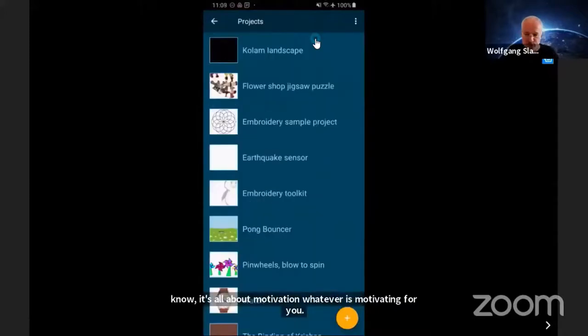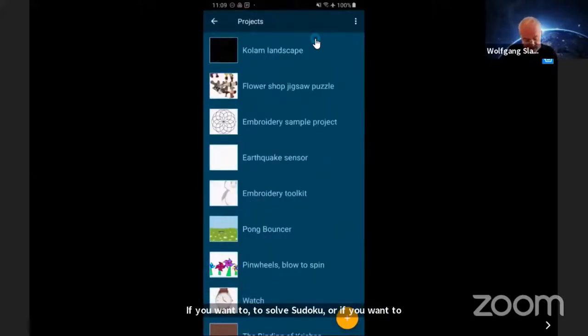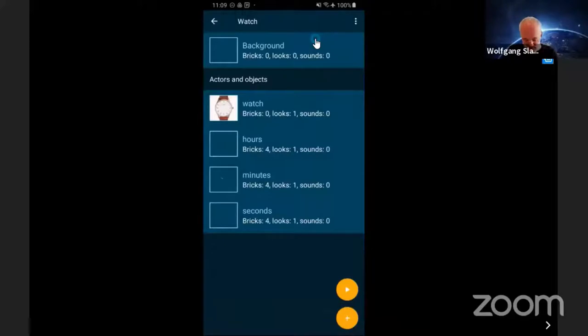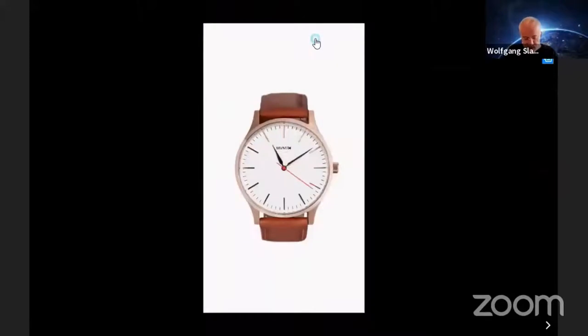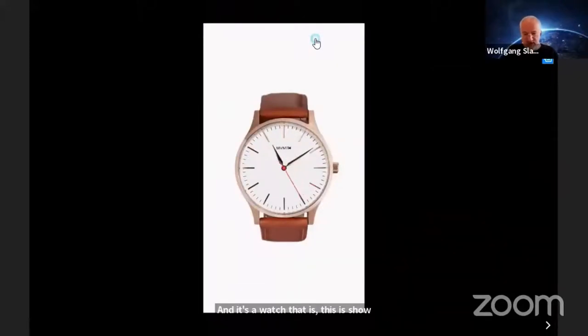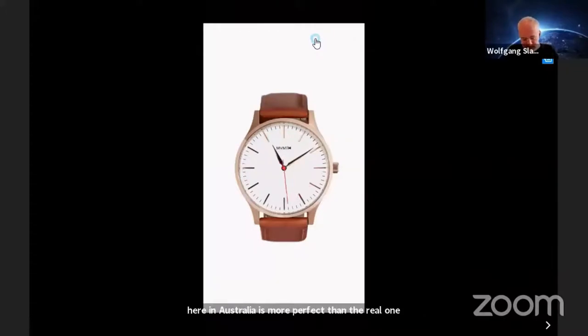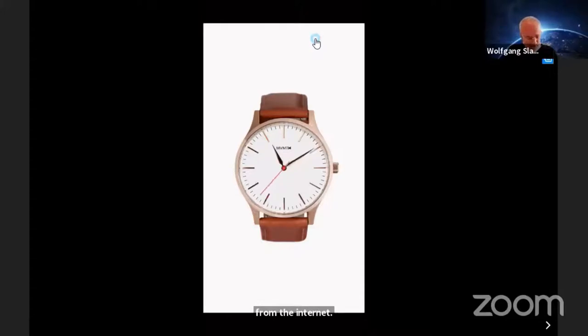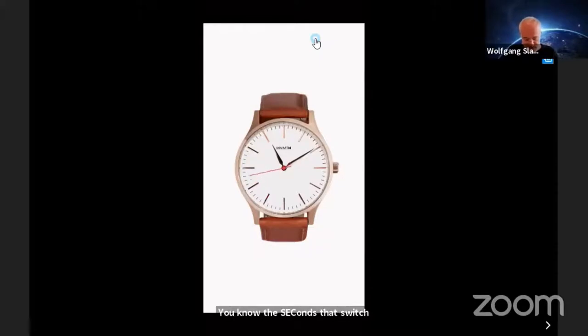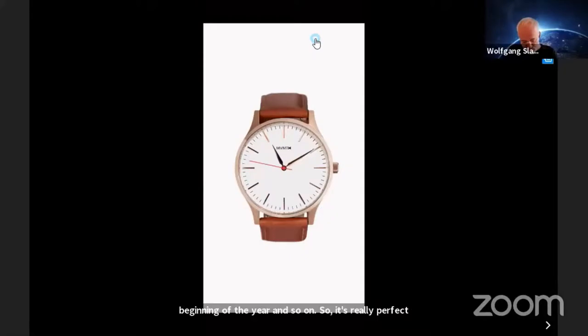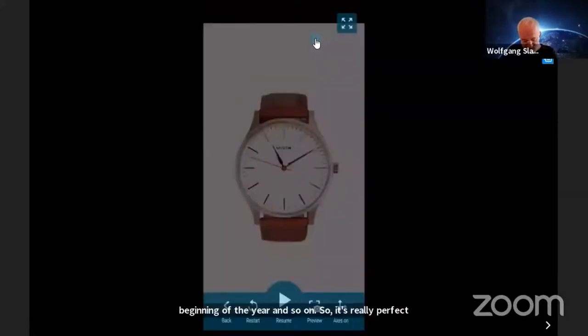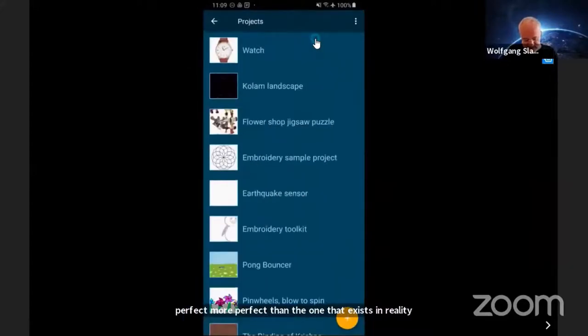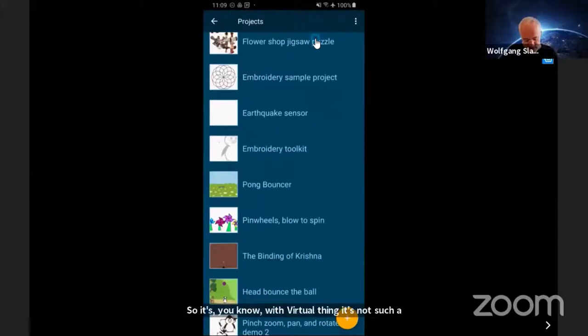This is a perfect watch which I made while brushing my teeth, just to see whether I could do it. It shows the local time here in Austria, more perfect than a real watch because it has the perfect time from the internet, even taking into account those seconds that switch sometimes at the beginning of the year. So it's really perfect, more perfect than the one that exists in reality.